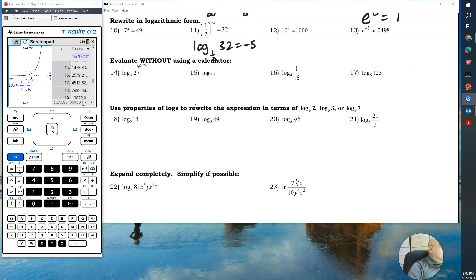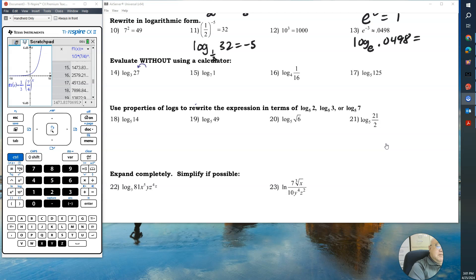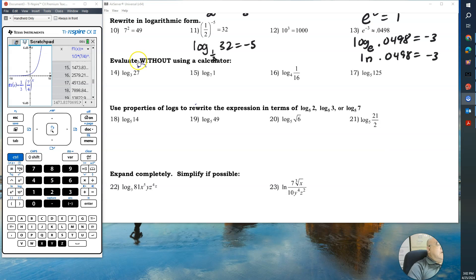For number 13, you're going to say log base e of 0.0498 equals negative three. Remember you won't see log base e in textbooks, so it's written as natural log of 0.0498 equals negative three.